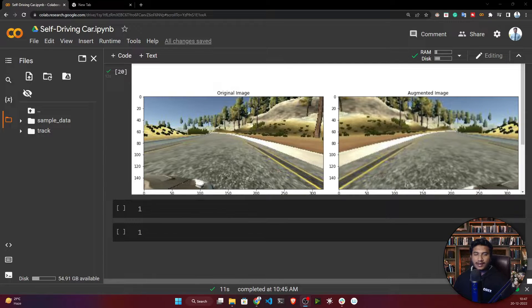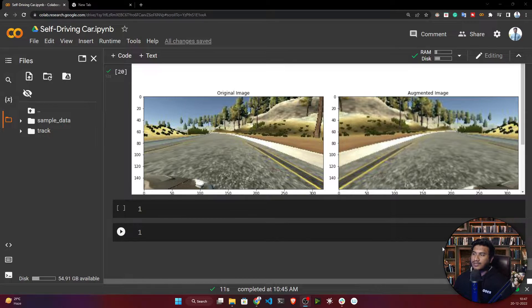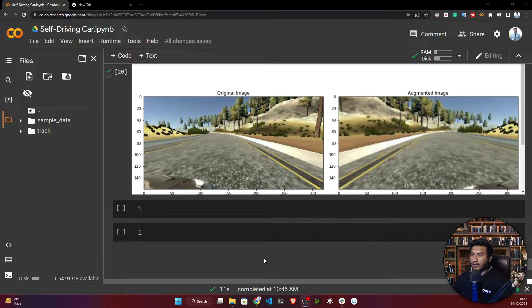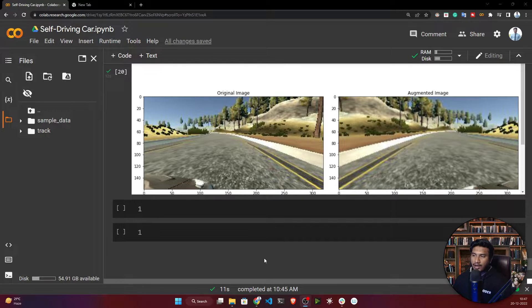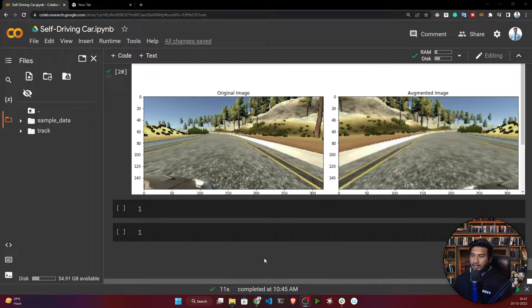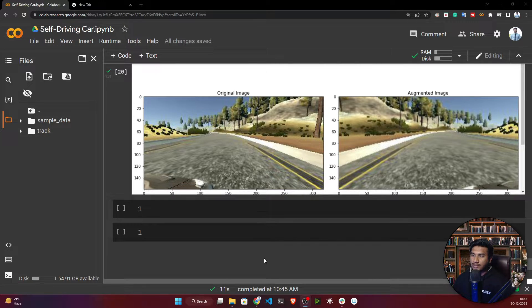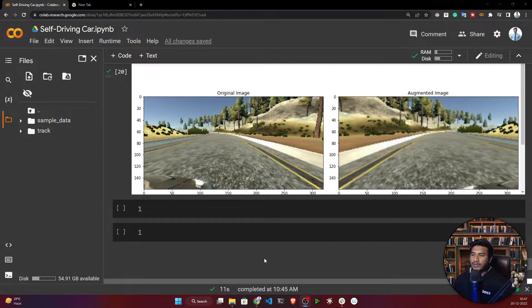Hello all, welcome back. In our previous video we applied different augmentation techniques. In this video I will apply some preprocessing steps to our dataset.